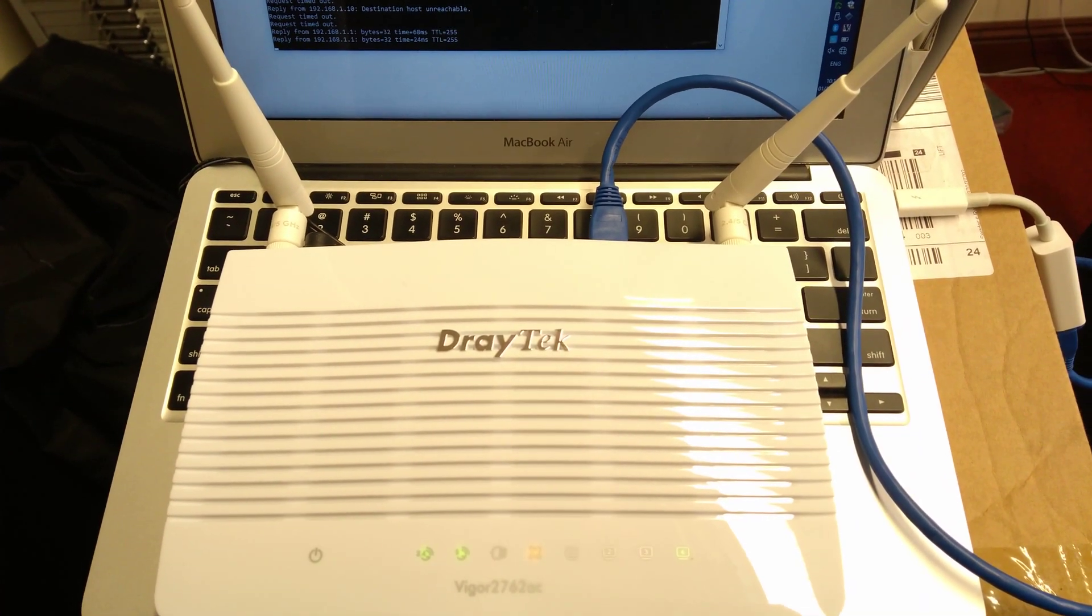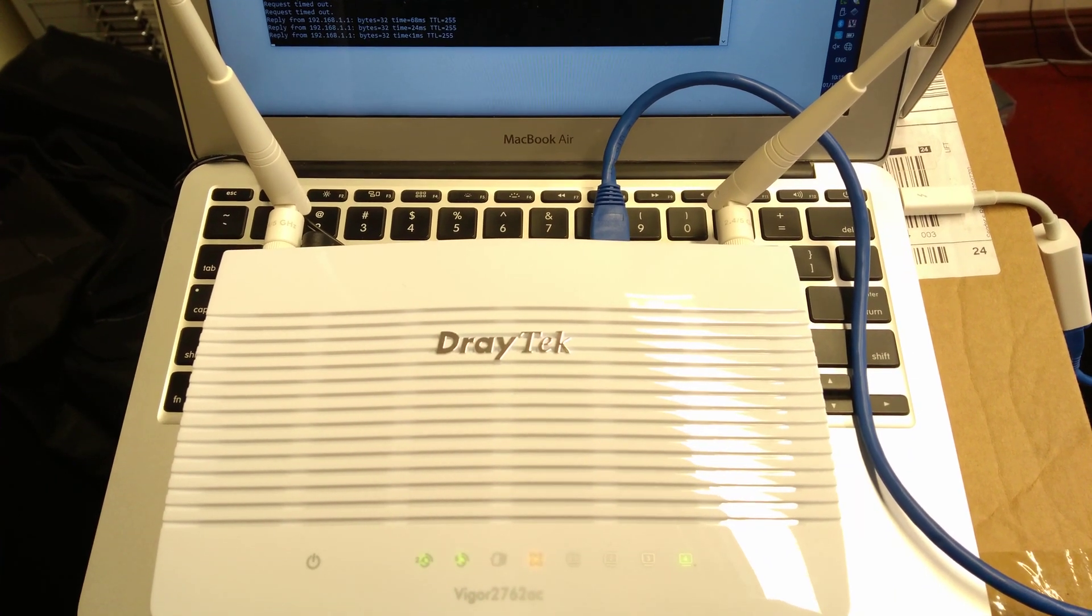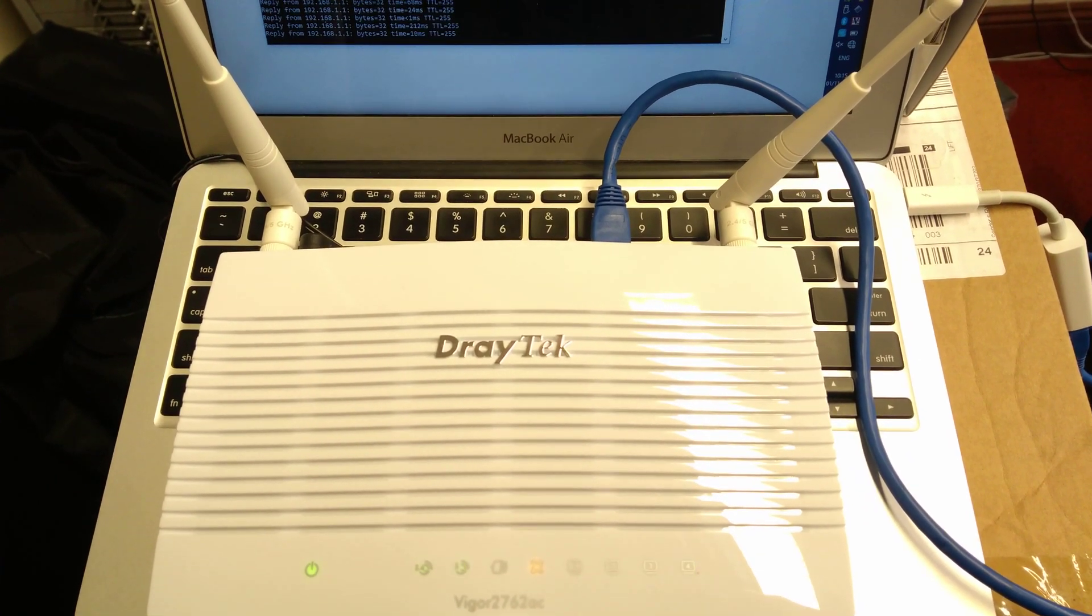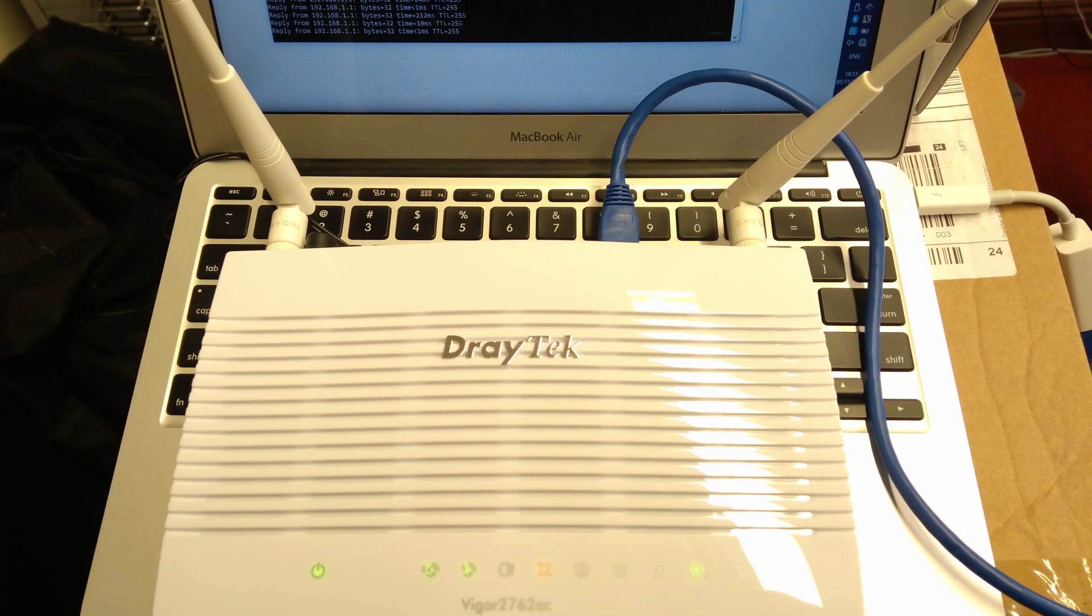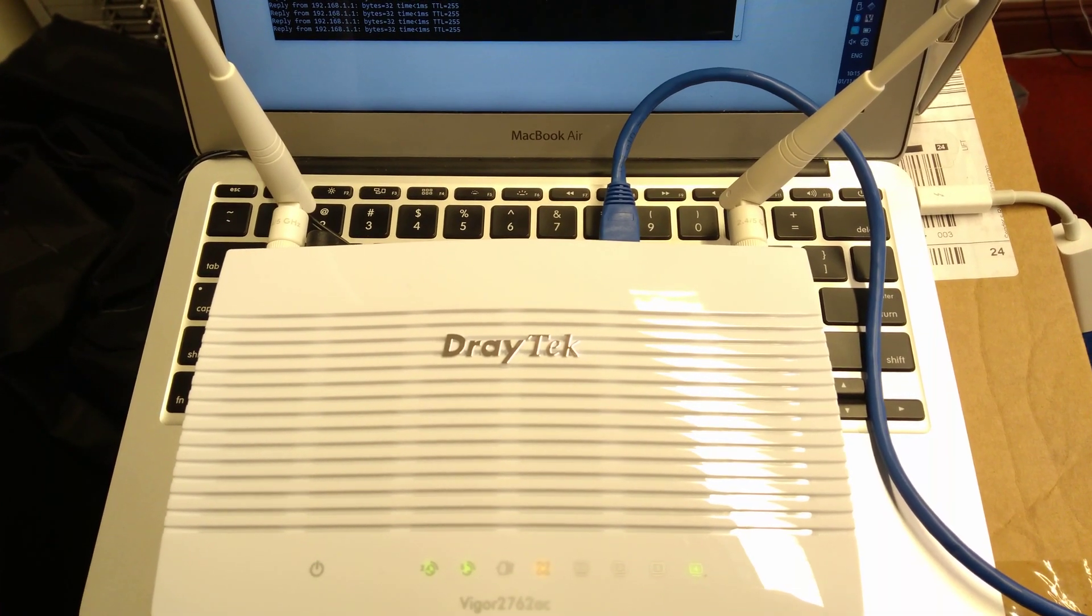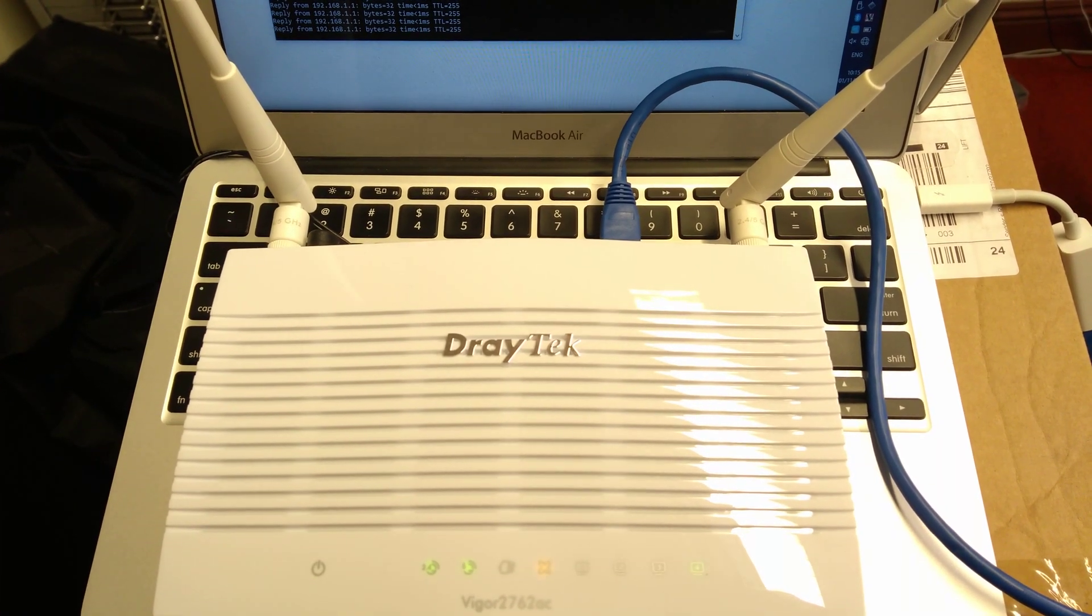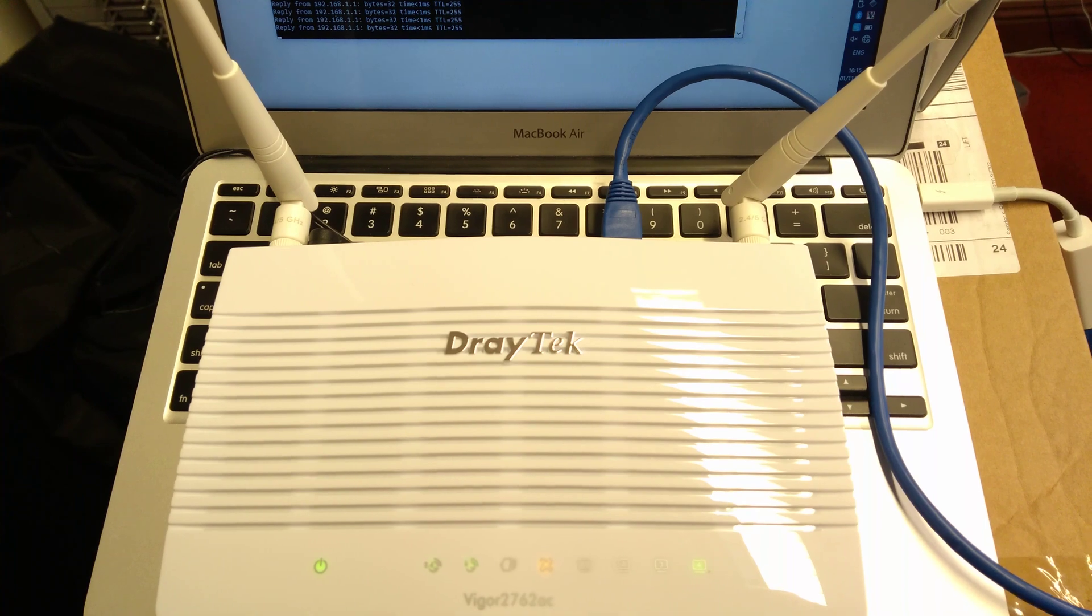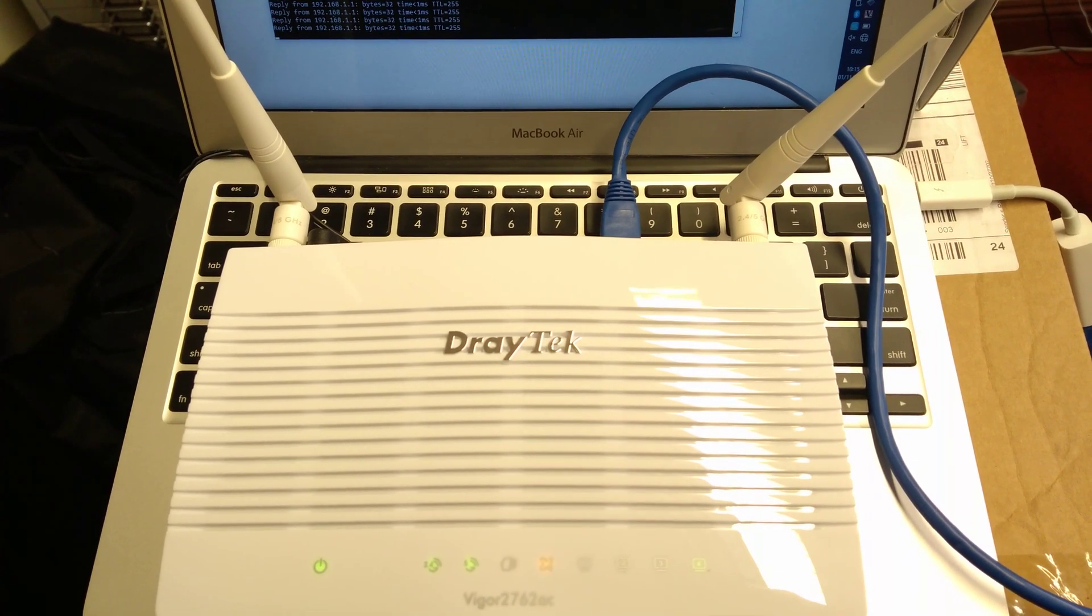There we go, the router is already rebooted and will be back to factory settings. The default IP address of the router is 192.168.1.1, and in my case the default login was admin with the password admin.